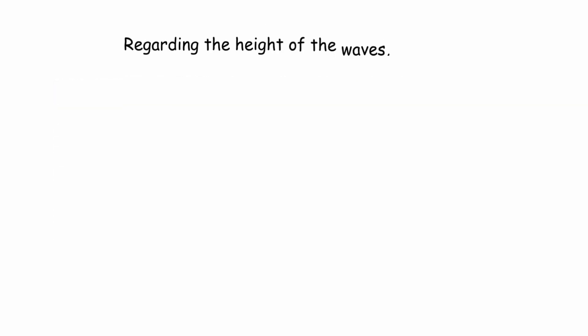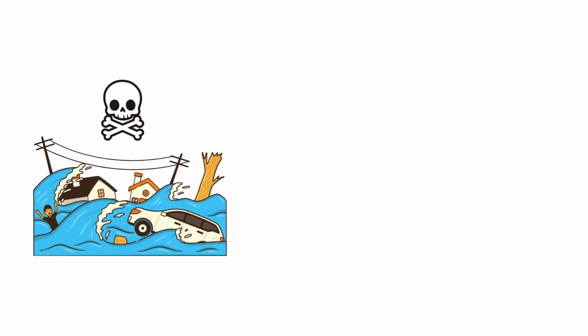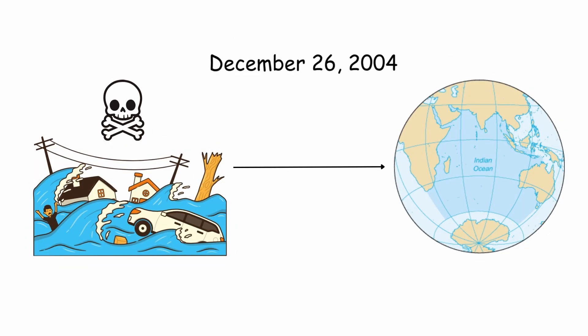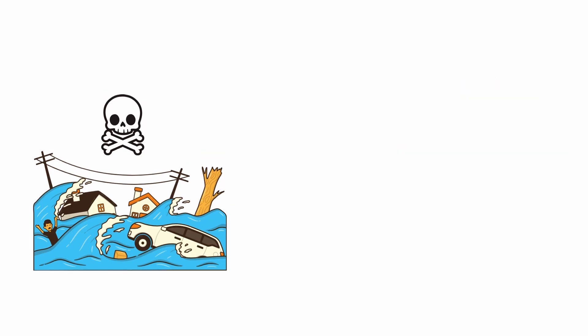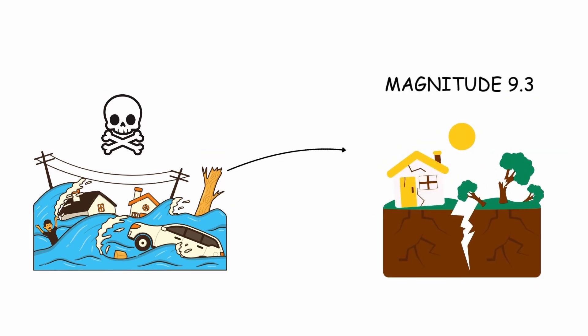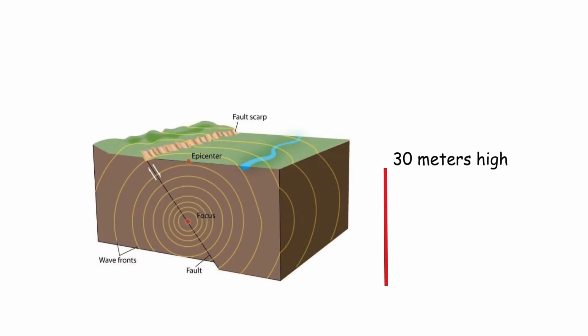The deadliest tsunami in history occurred in the Indian Ocean on December 26, 2004. This tsunami was triggered by a magnitude 9.3 earthquake that generated waves up to 30 meters high.